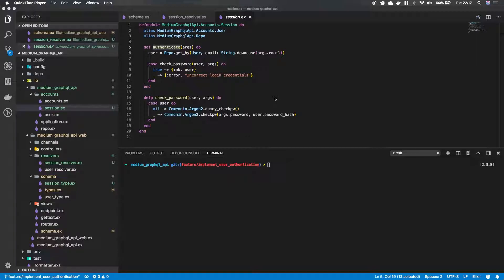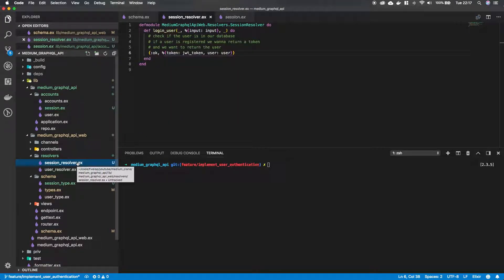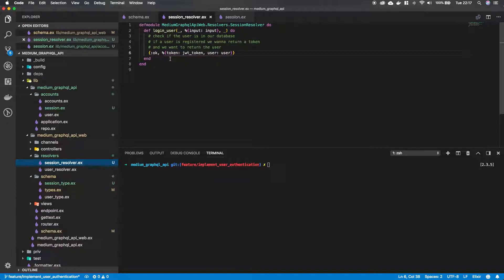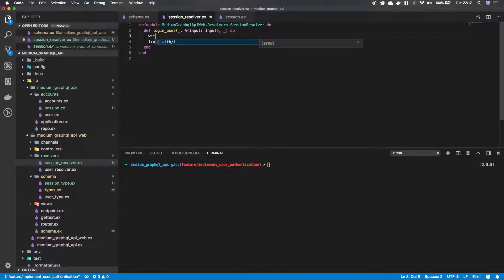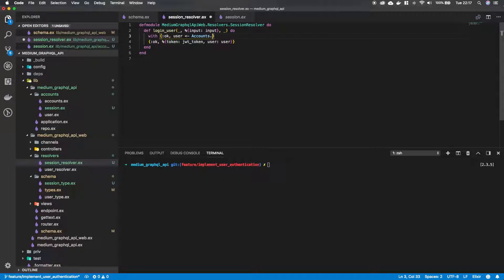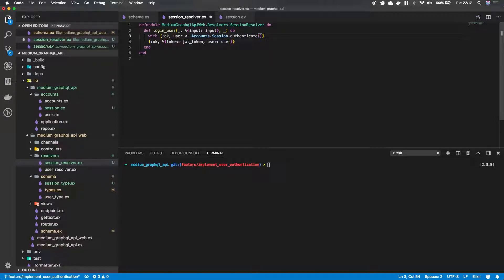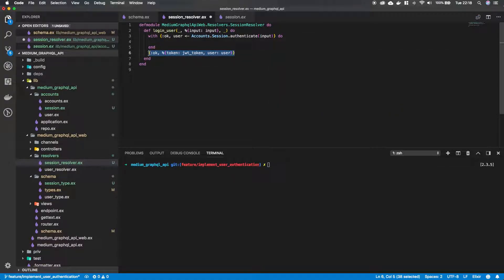Okay, so now that we have our authenticate function implemented, let's go back to our session resolver. And in our session resolver we can now reference this authenticate function in our accounts.sessions module. And what I want to do, and hang in here because this is going to look a little bit weird but it's going to make sense in a second, I'm going to do a with block and I'm going to say user and then I'm going to reference accounts.session.authenticate. And what we're going to put into our authenticate as an argument is our input. And we're going to end it by a do. We're going to remove this and put it in our with block.